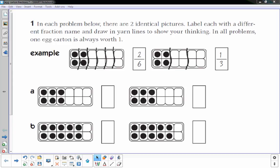Thanks for joining me, this is Mr. Knowles. This video focuses on egg carton fractions — we use egg cartons to help visualize fractions in class. This is based off a worksheet that students get in class. In all problems, one egg carton is always worth one whole thing, so an entire filled egg carton equals one whole.